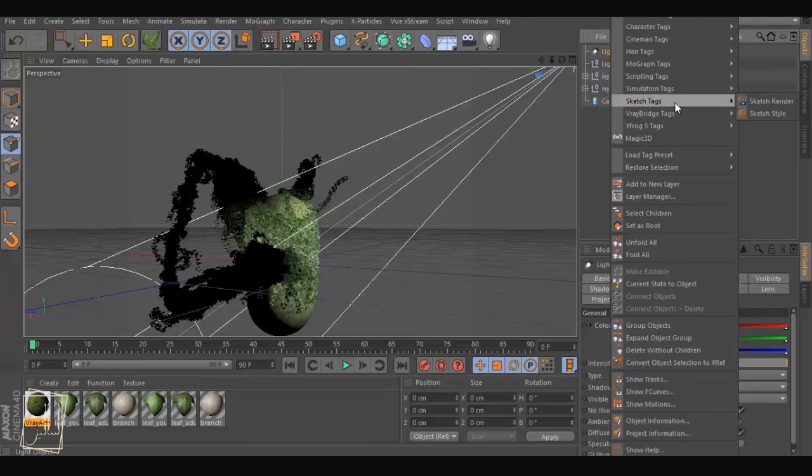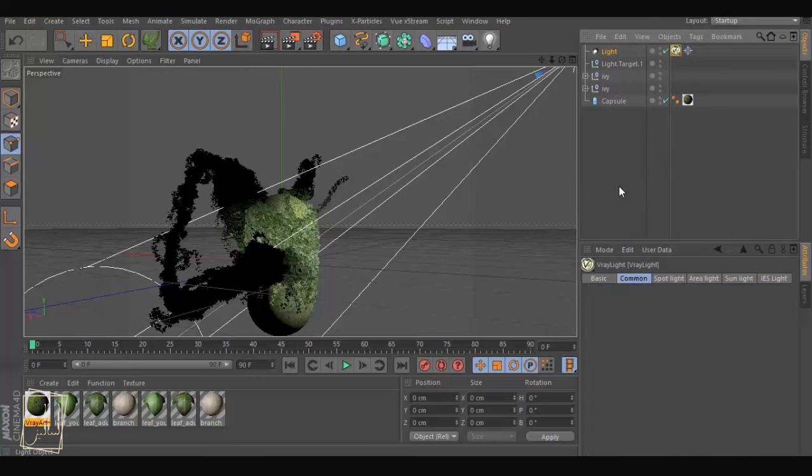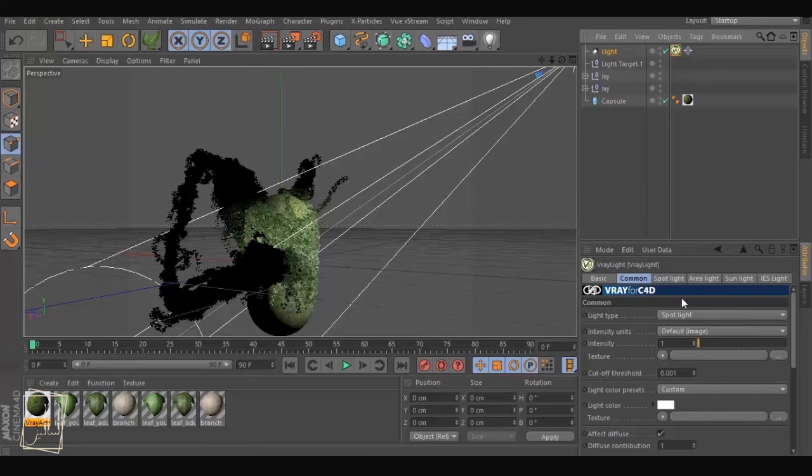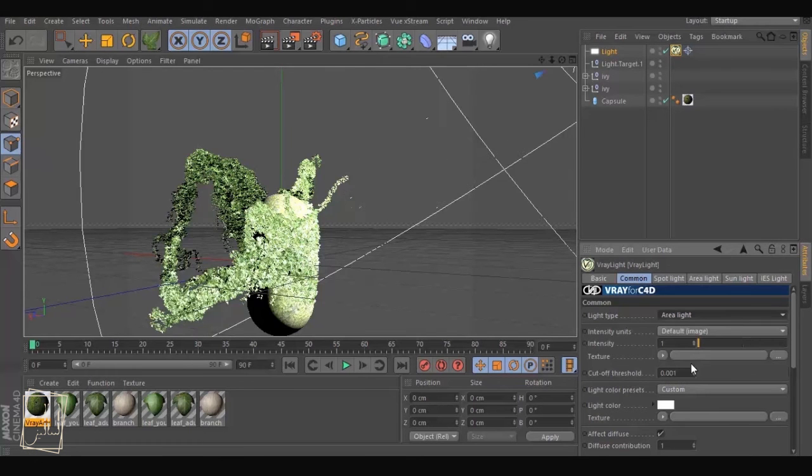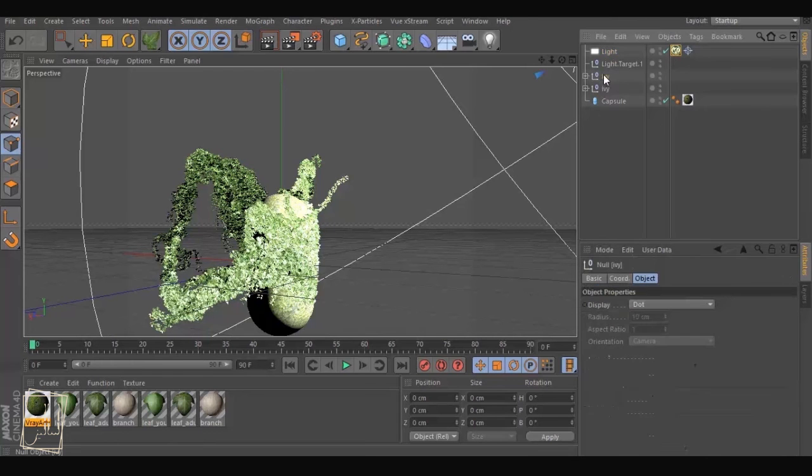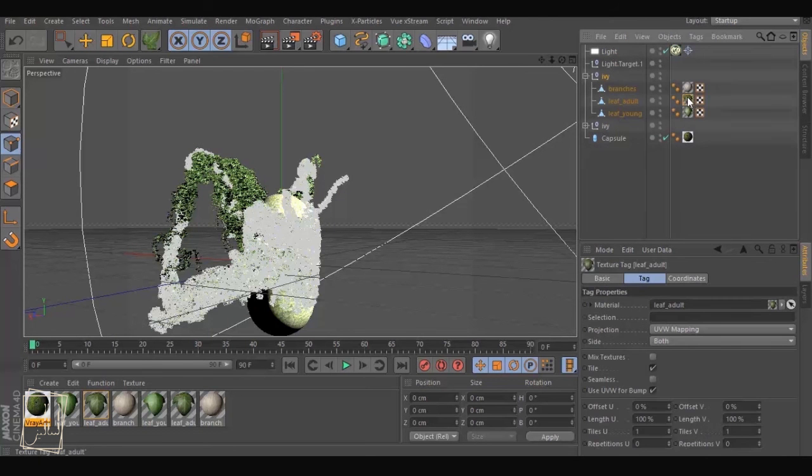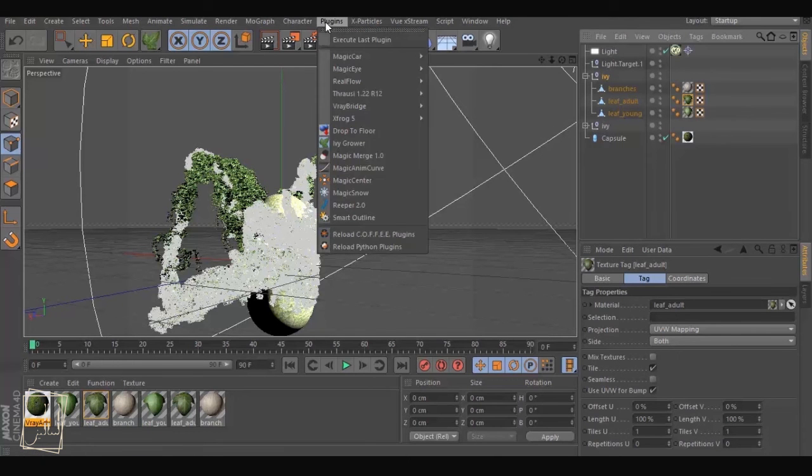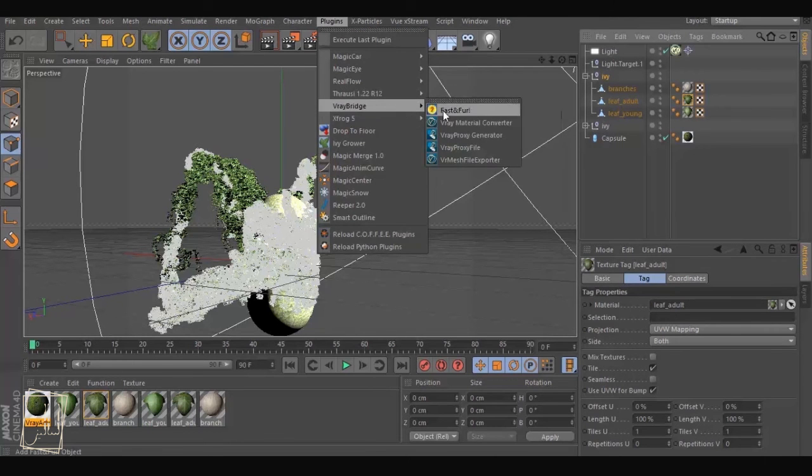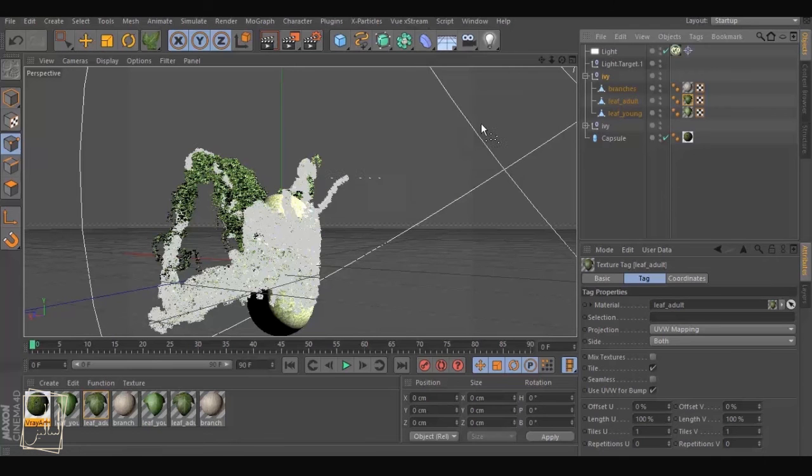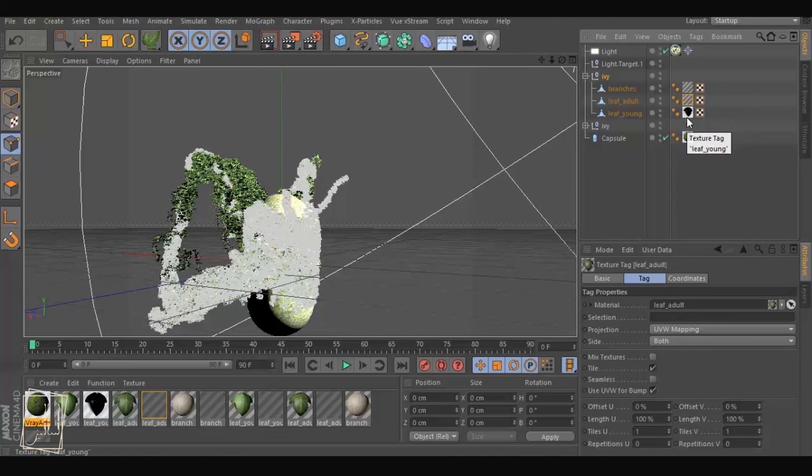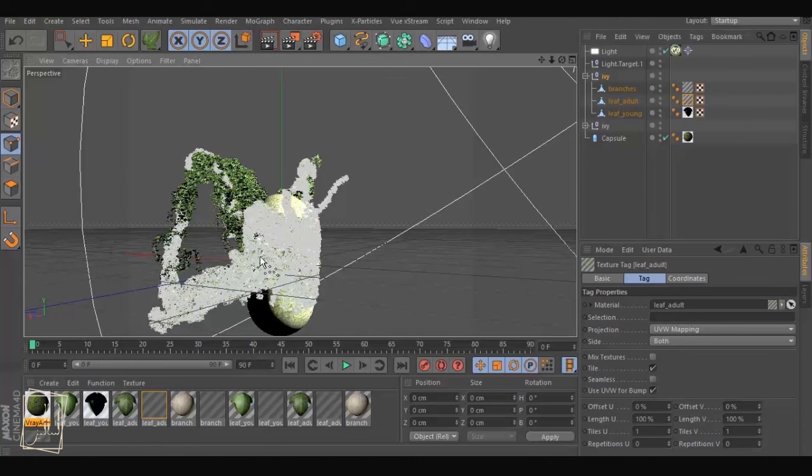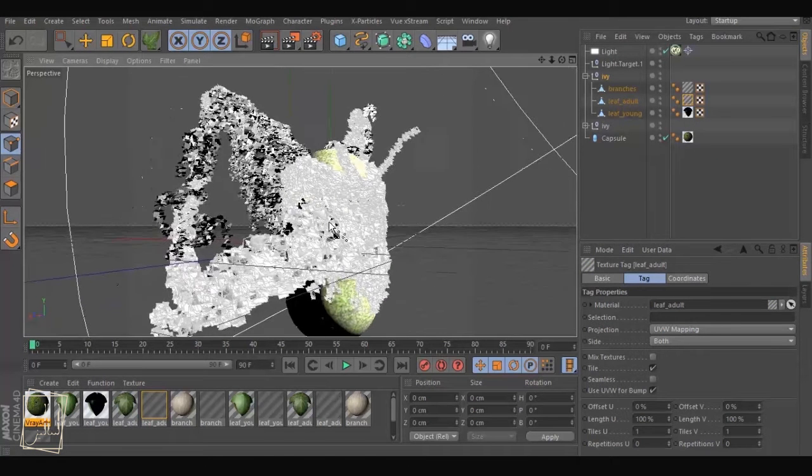The next thing to do, because V-Ray doesn't recognize any other material except for V-Ray material, so we go to V-Ray material and V-Ray material converter. So now it's going to convert all the materials to V-Ray so that it could render them. Now it's very good and we position it well and take a render.